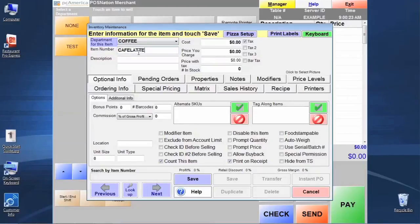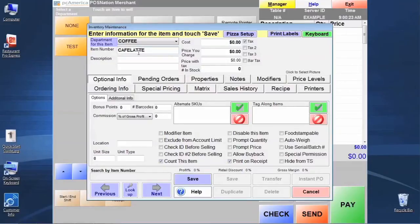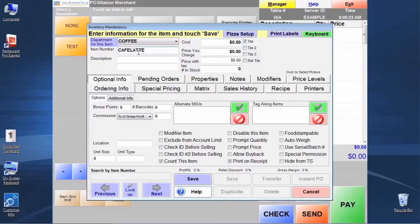Just like with the department IDs, when we get to the item number and description, we have the same kind of situation. Item numbers we want to limit to approximately 14 characters max, and with the description we're going to have a longer entry that we can put in, approximately 32 characters if we'd like.